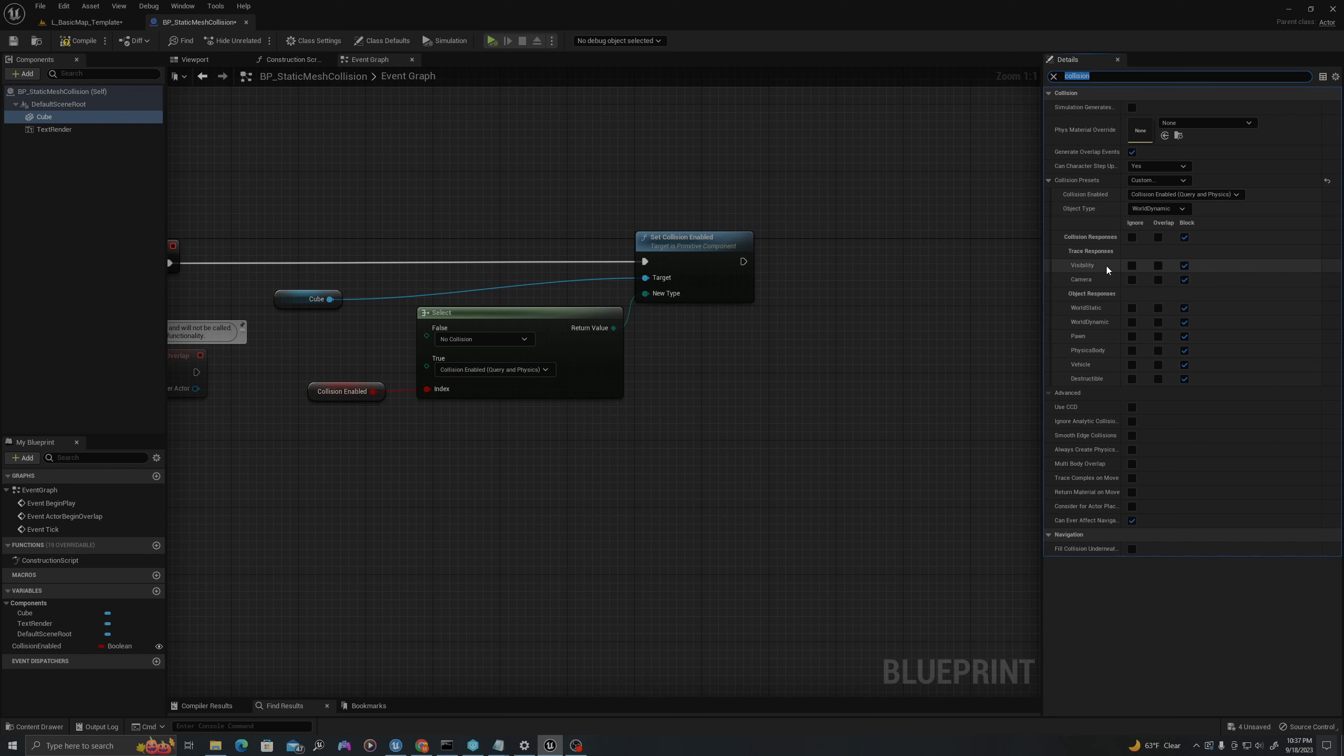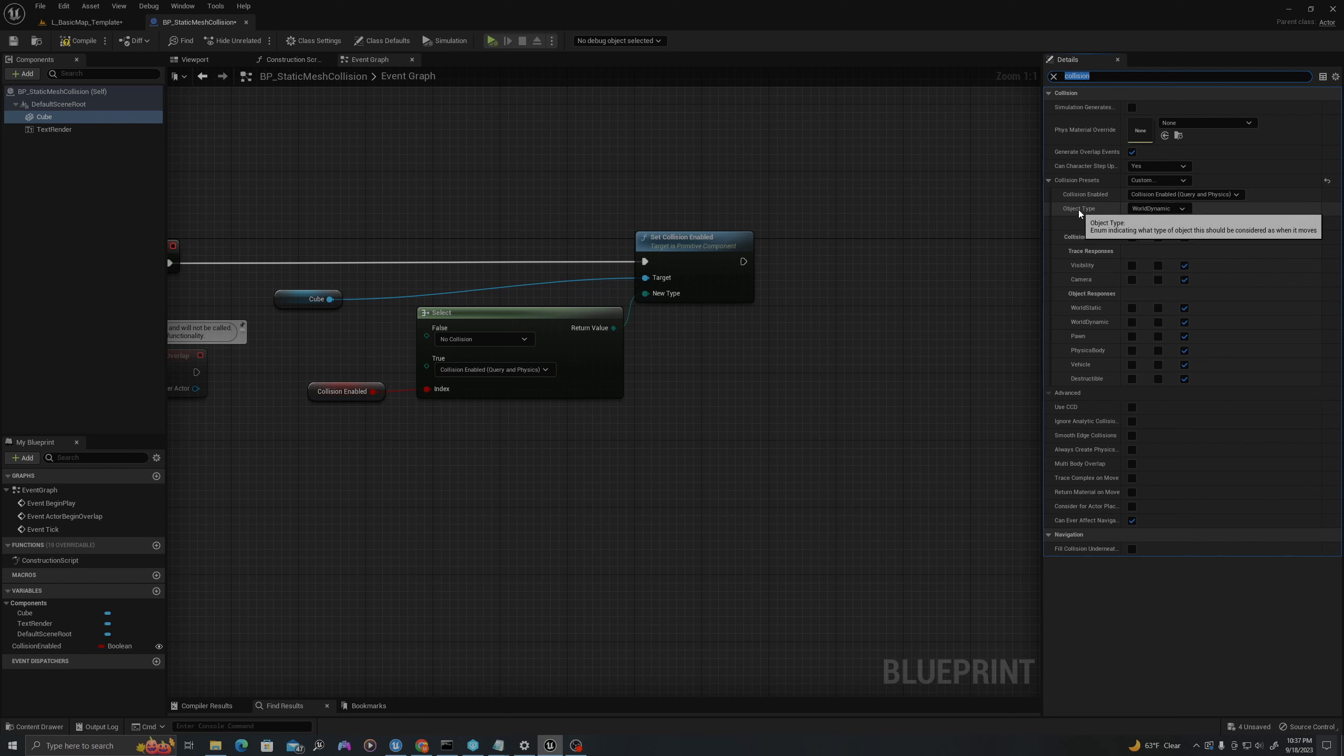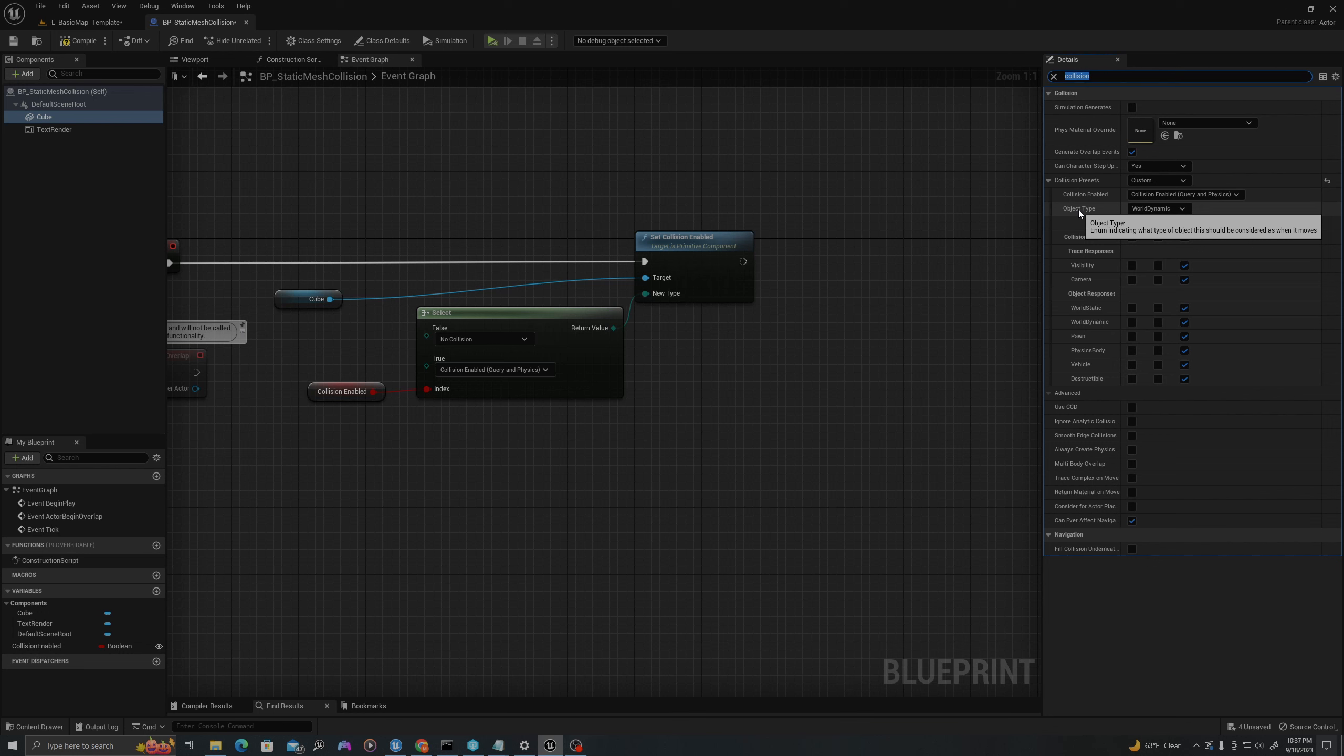Block All Dynamic is the default value, but what this means, if I go to Custom, it effectively says that the cube is this type of object. If you hover over Object Type, you'll see this tip saying it indicates what type of object this should be considered as when it moves. So if a pawn overlaps this object, to the pawn it treats it as a World Dynamic object.